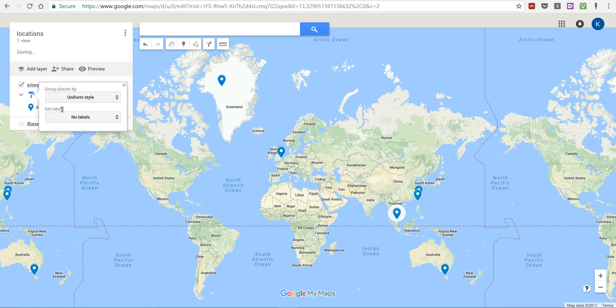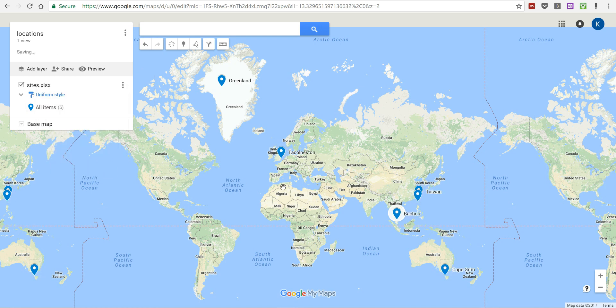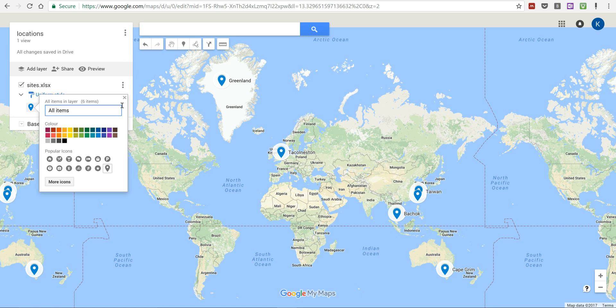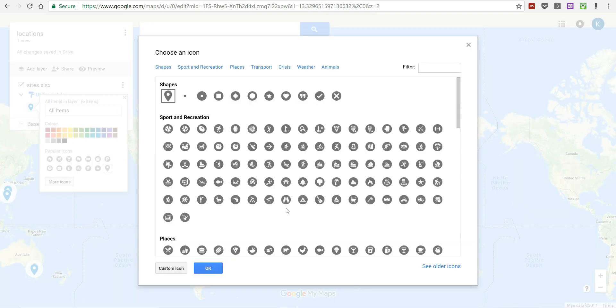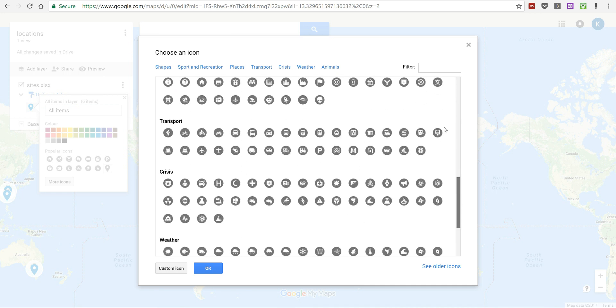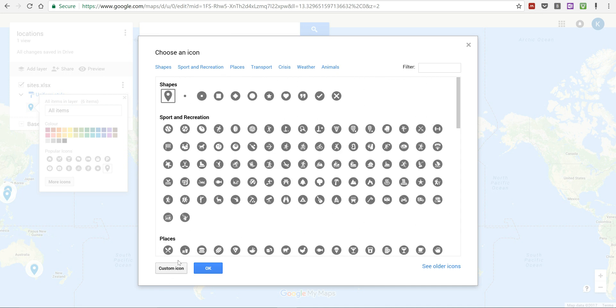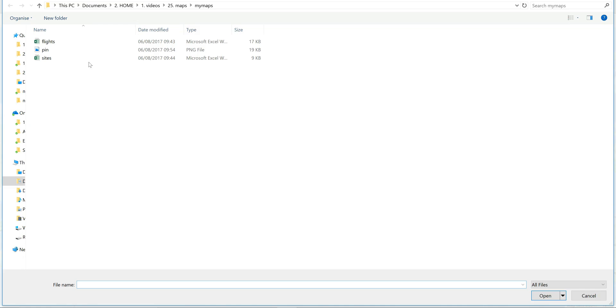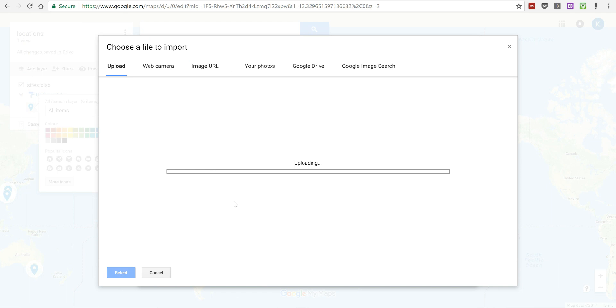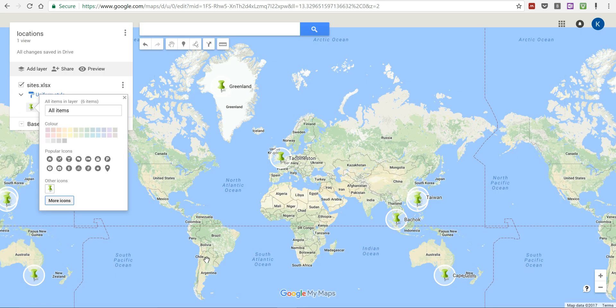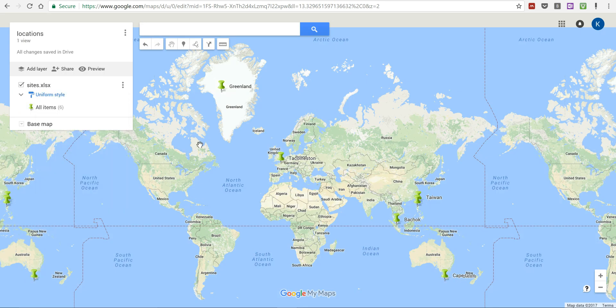And then I also want my labels to be the campaign, so you can see now that there is a label next to each of my dots. Now I'm also going to format these, so I'm going to go to more icons and you can see here that there's a huge range of different options to choose from. But I'm going to go to custom icon and then select a file from your computer. I'm going to select this image which is just an image that I downloaded off of the internet and then I'm going to select okay. And you can see now that each of my locations is now marked with a pin.